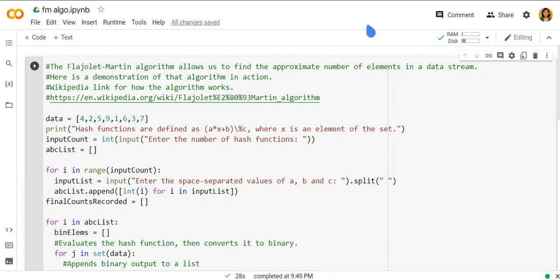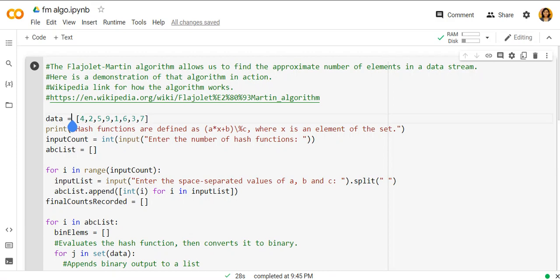We are here to discuss the FM algorithm. The FM algorithm helps us in counting distinct elements. The problem is such that we have a data stream consisting of universe of elements chosen from a set of size n. Maintain a count of the number of distinct elements seen so far.